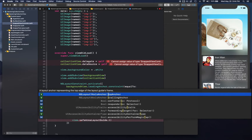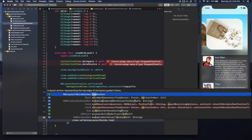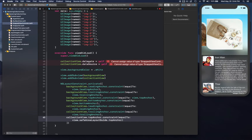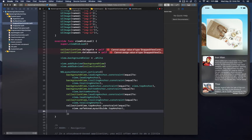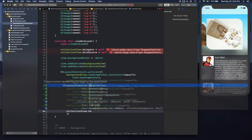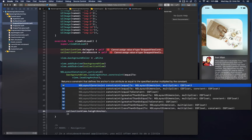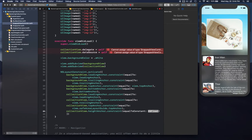So the collection view's top is constrained to the safe area's top anchor, and then we give collectionView.heightAnchor a constant of 400.